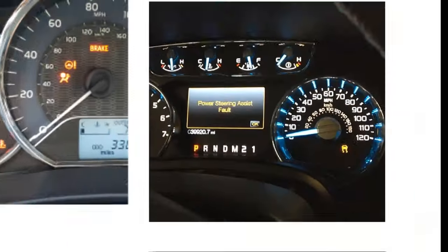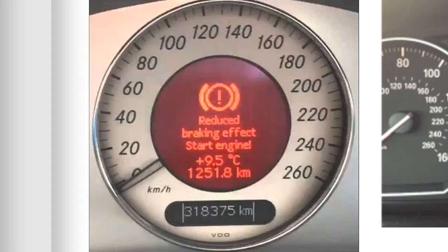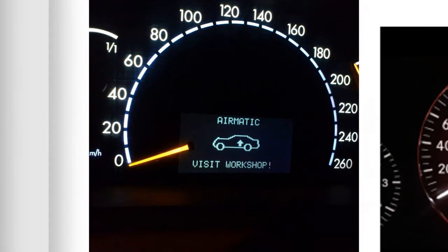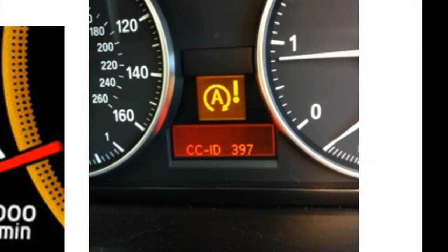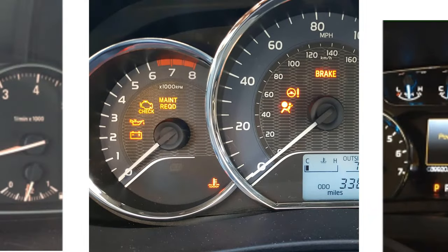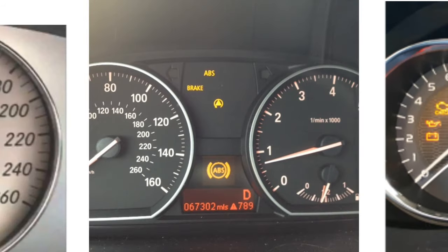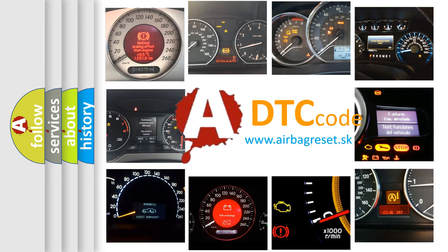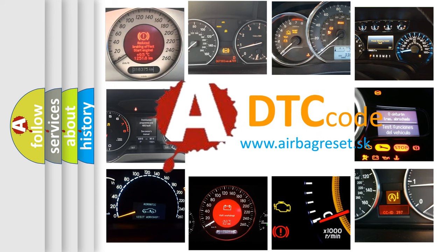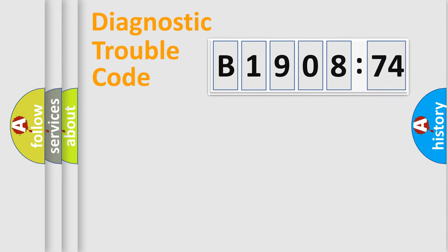Welcome to this video. Are you interested in why your vehicle diagnosis displays B1908-74? How is the error code interpreted by the vehicle? What does B1908-74 mean, or how to correct this fault? Today we will find answers to these questions together. Let's do this.